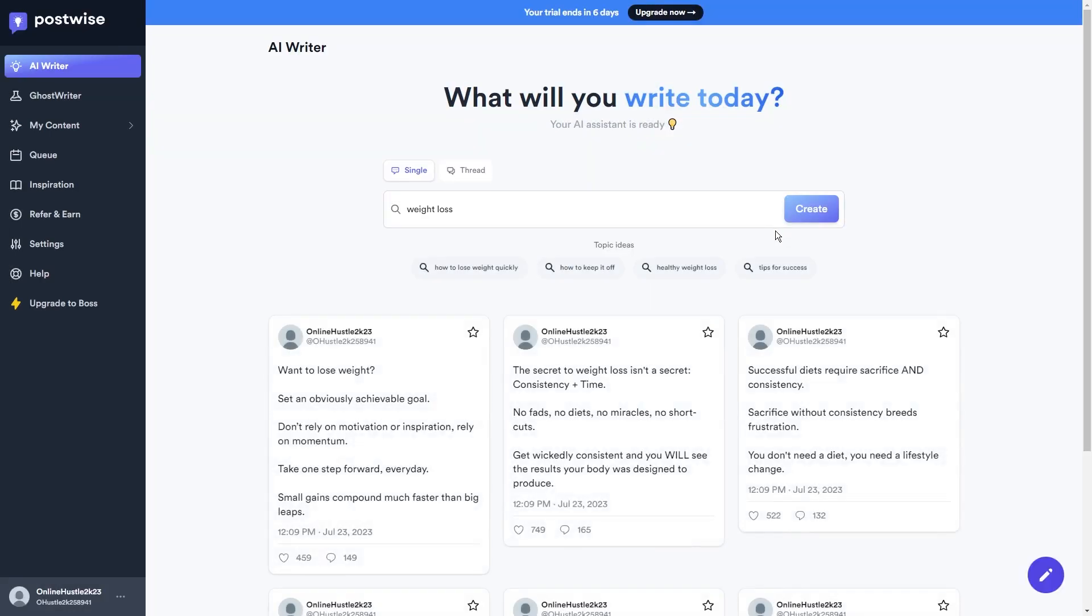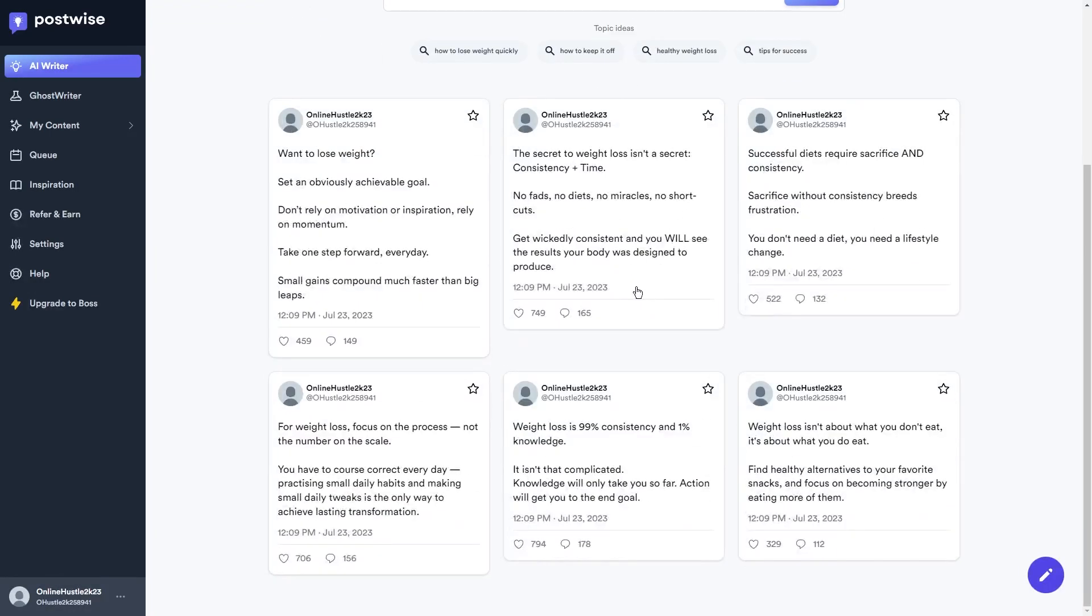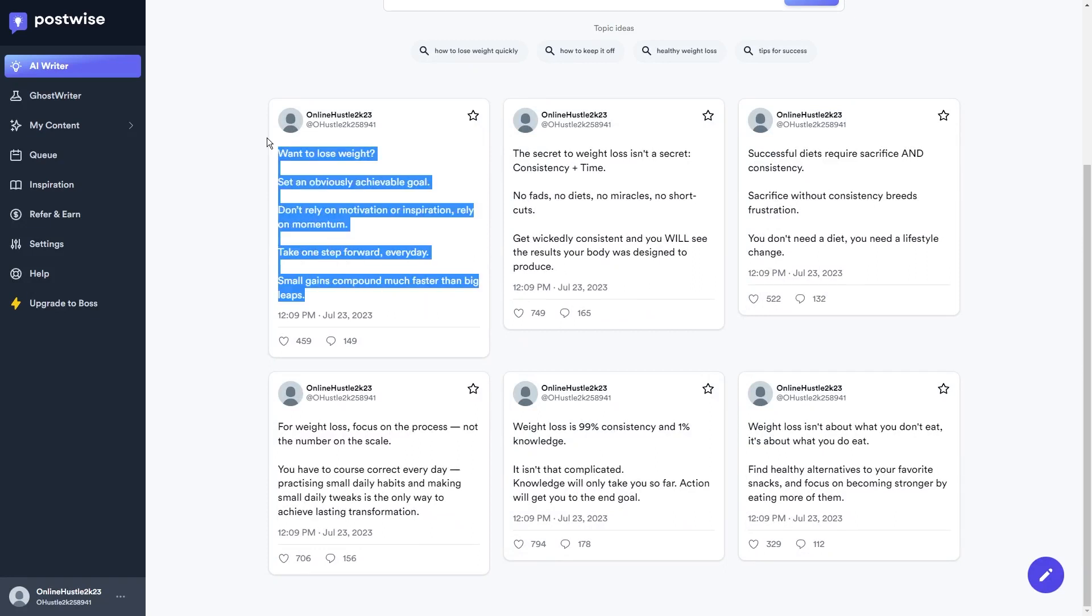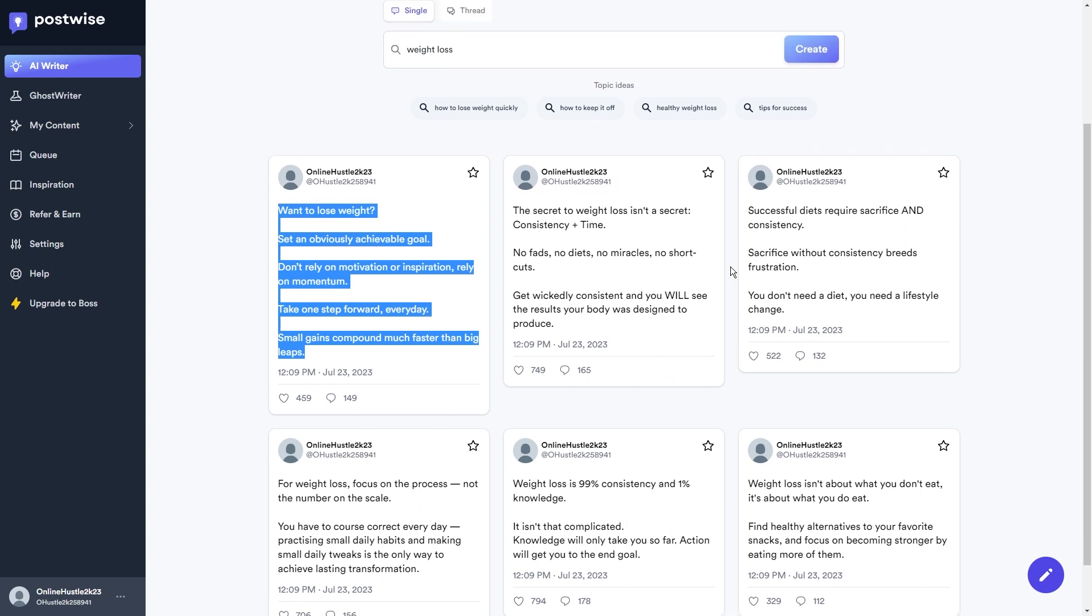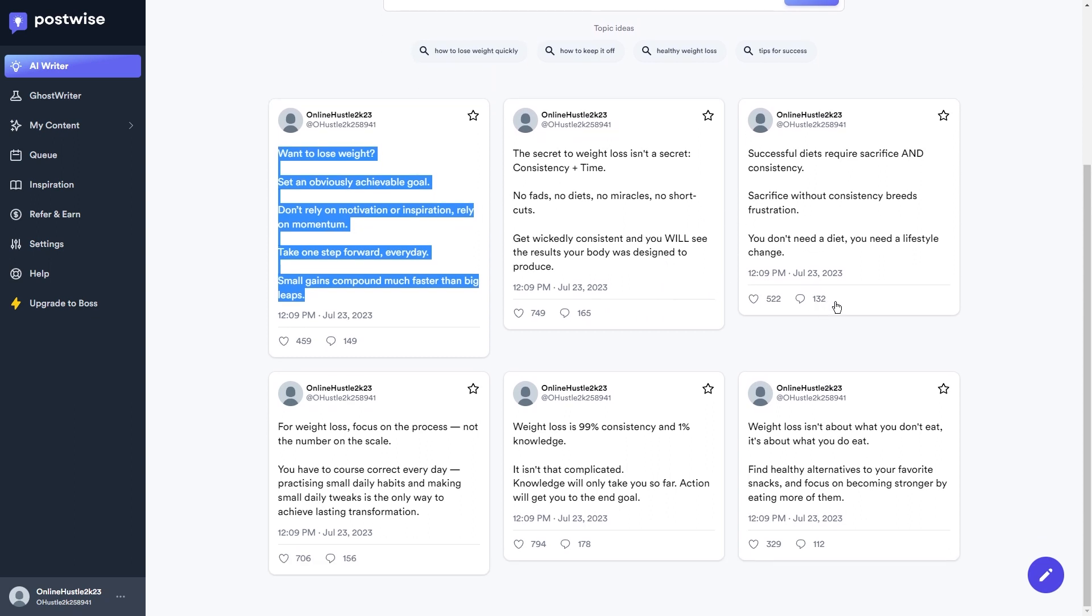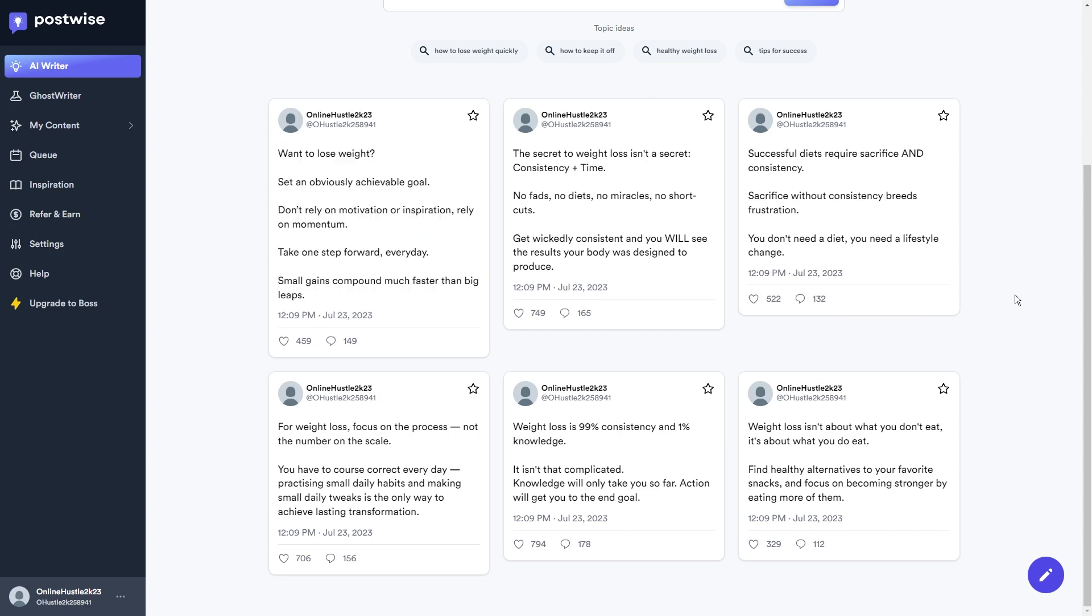Once you've entered your search term, PostWise's AI bot springs into action, giving you a bunch of tweet options to pick from. And you can even add your personal flair to them, making them a perfect fit for your brand's voice and style. But let me tell you what truly blows my mind about PostWise. It's a learning machine. The more you use it, the smarter it becomes.